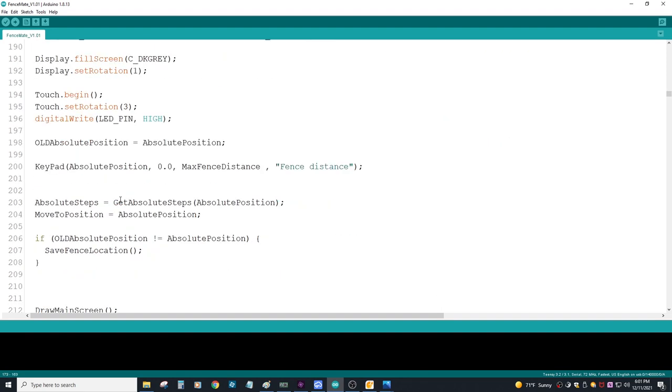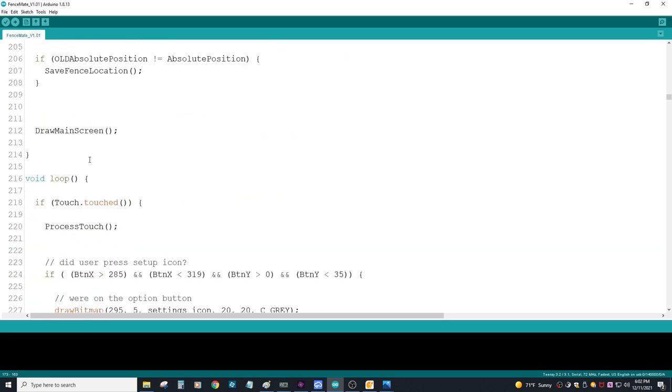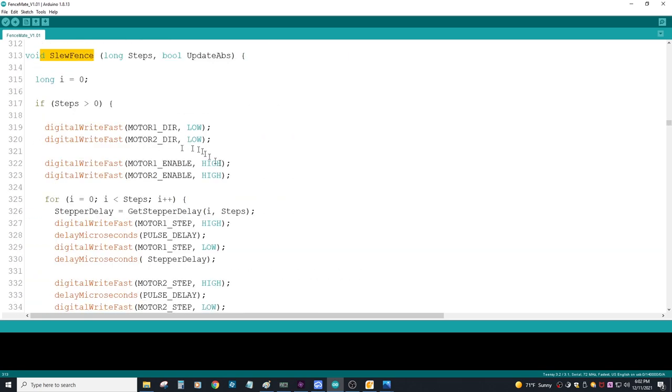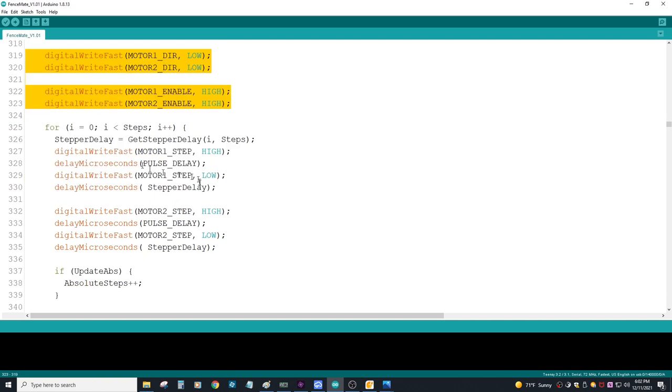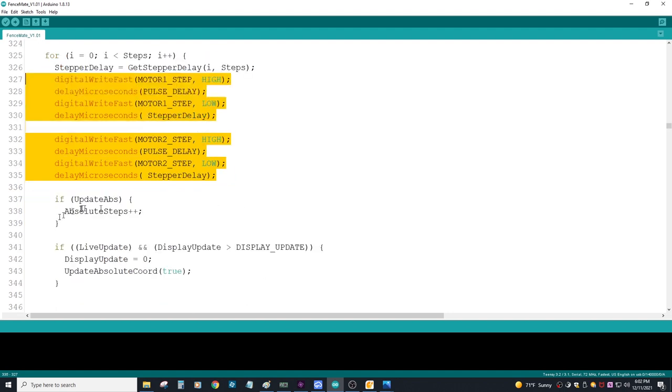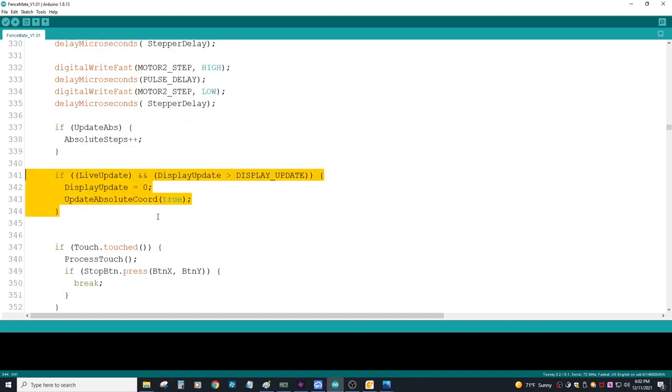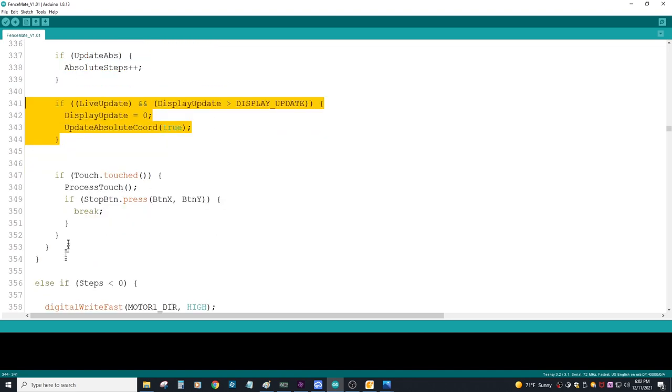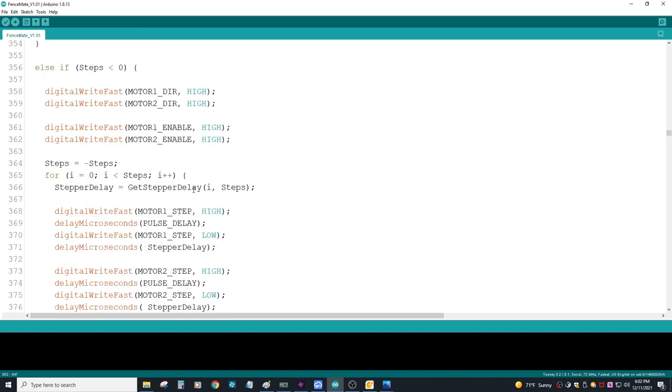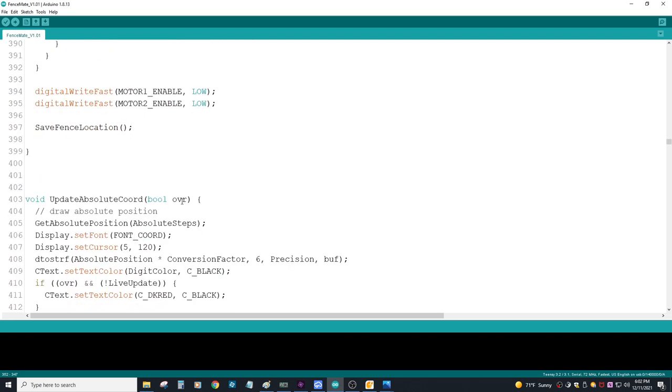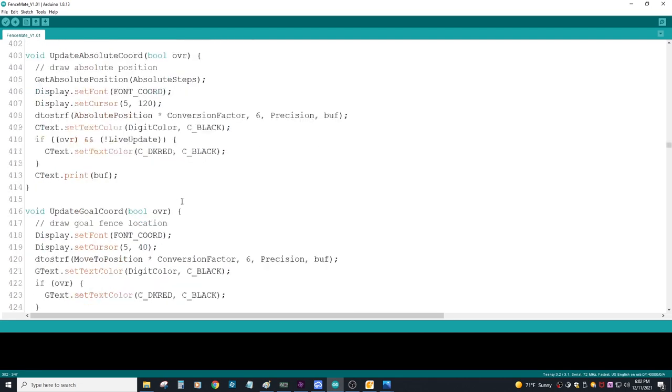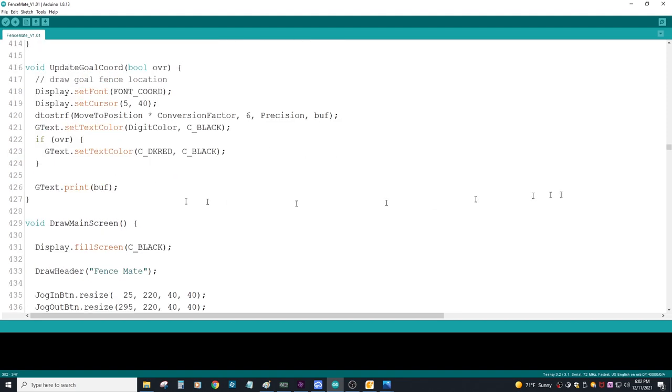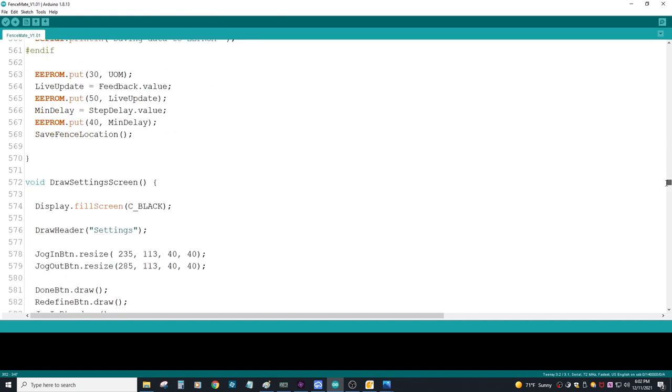The real heart of this project here is the slew fence function. Let's take a quick look. Note that I'm using the digital write fast to write signals to my pins. I've got some for the direction, the enable, and the step delays. The big reason why I wrote my own code here is so I can have the ability to get a live update, so I can show exactly what the current position is, and I have a stop button just in case things go south. And developing my own stepper code gives me the ability to track the location in case you hit the stop button, you know exactly where you are.